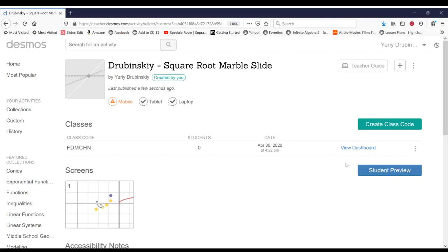If you guys have any questions, feel free to hop onto Zoom and I can show you a little bit more.